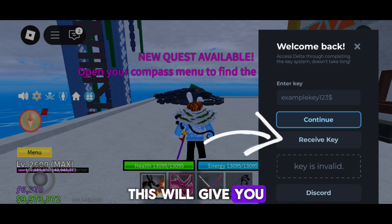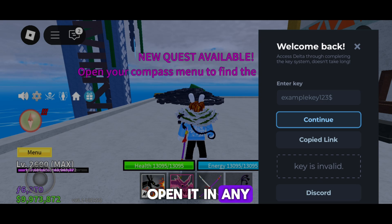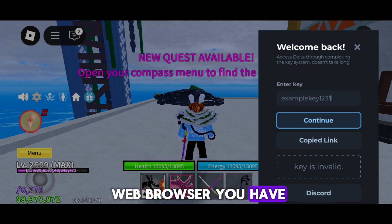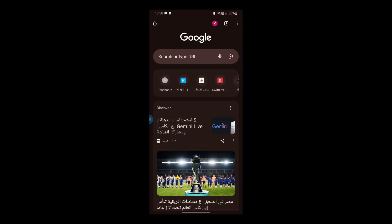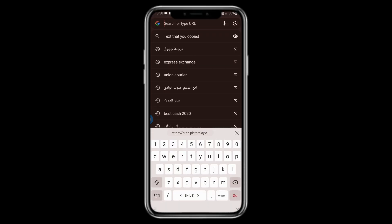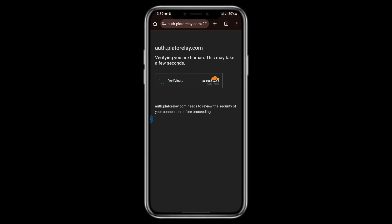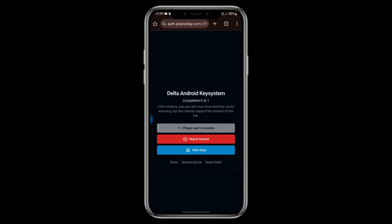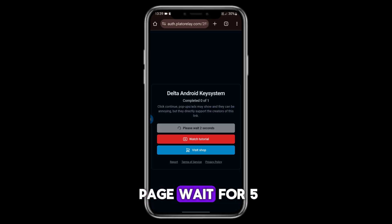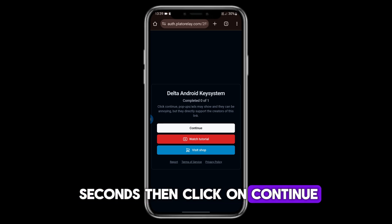This will give you a link. Copy that link and open it in any web browser you have. Once you're on the page, wait for five seconds, then click on Continue.